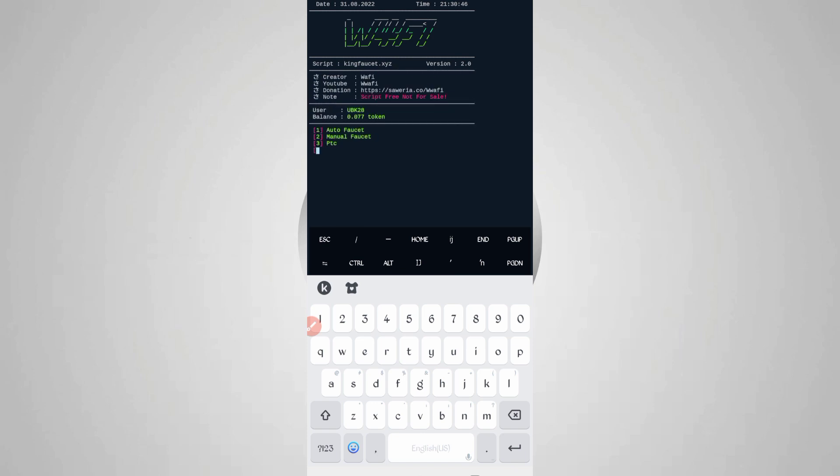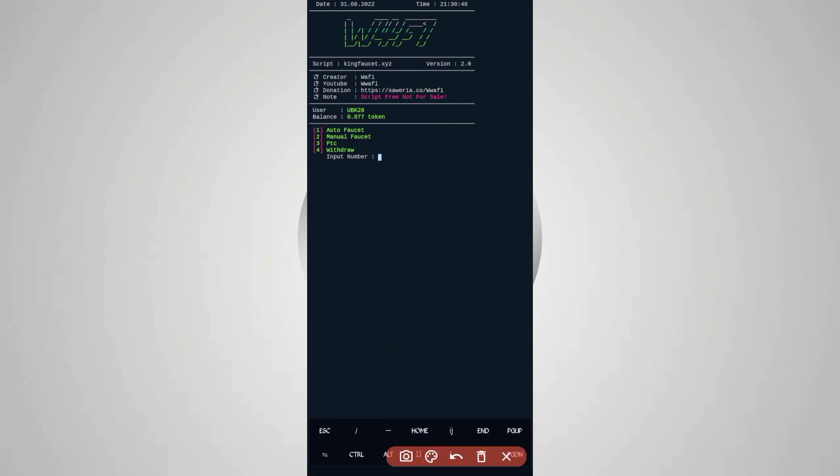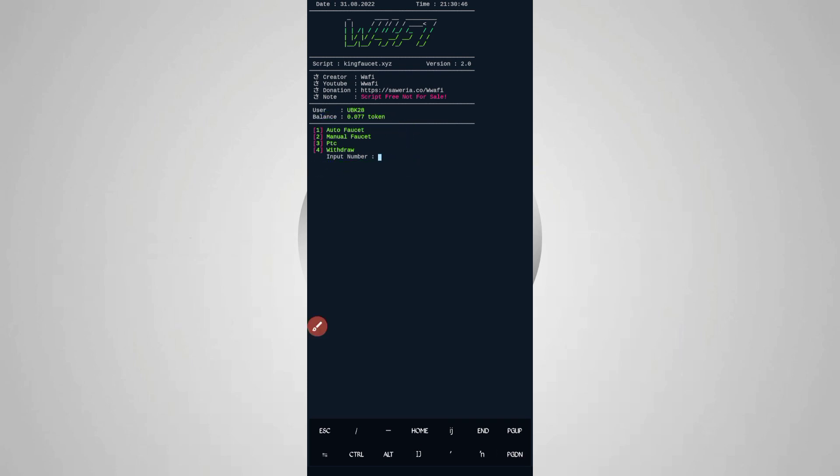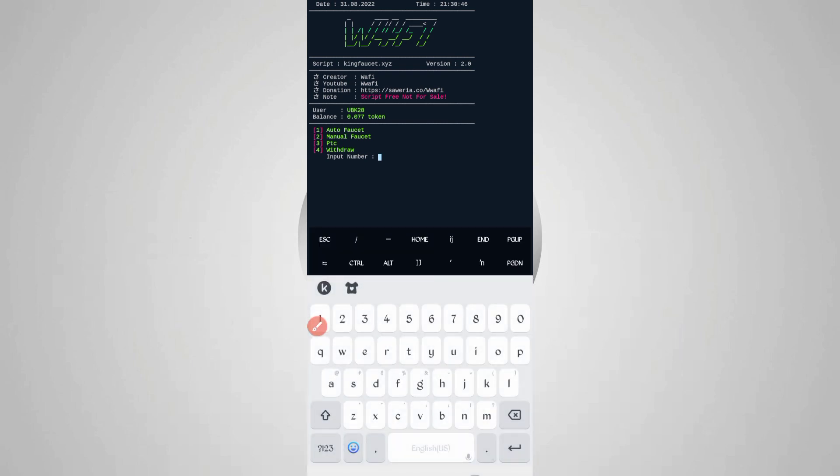Here you can see my account is connected. Here are four options: one is auto faucet, second is manual faucet, third is PTC, and fourth is withdraw. You can use PTC and manual faucet. Just click on two to run manual faucet. Then here are two options: auto bypass or manual bypass. Select auto bypass - option one - then just press enter.